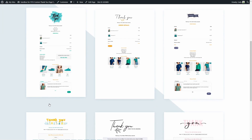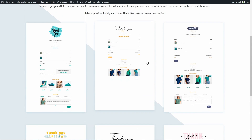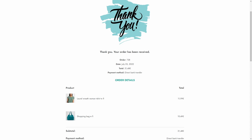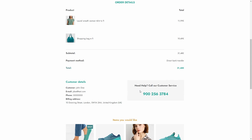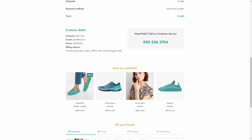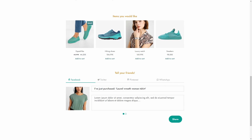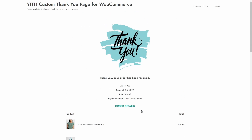Here we have several examples of the thank you pages you could create with this plugin. For example, let's select this one. We have a thank you image, a 'thank you, your order has been received' message, the order details, the products, the customer details, where to call for customer service, items the customer may also like, and a section to share the purchase on their social media accounts. Let's go to the plugin panel and see all the options available to create a thank you page like this for your store.